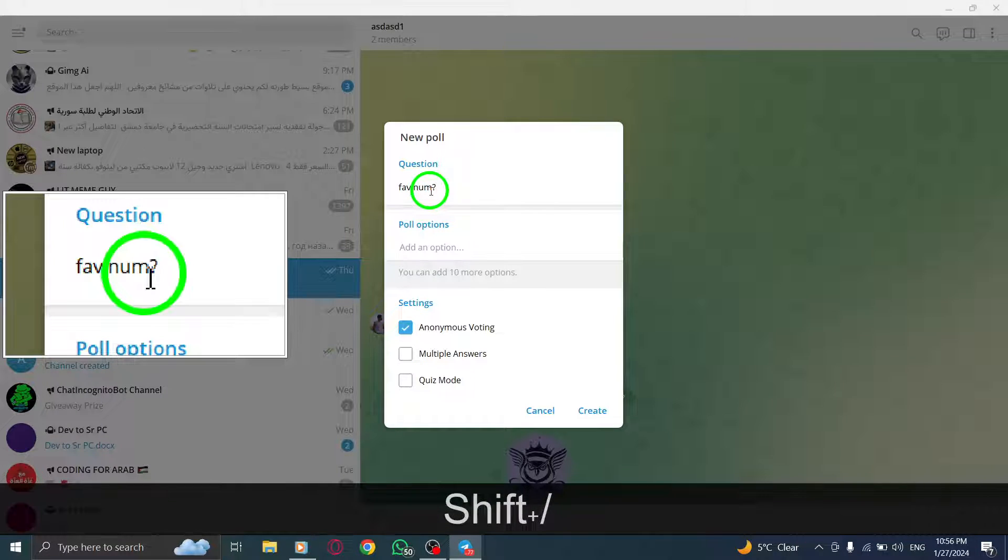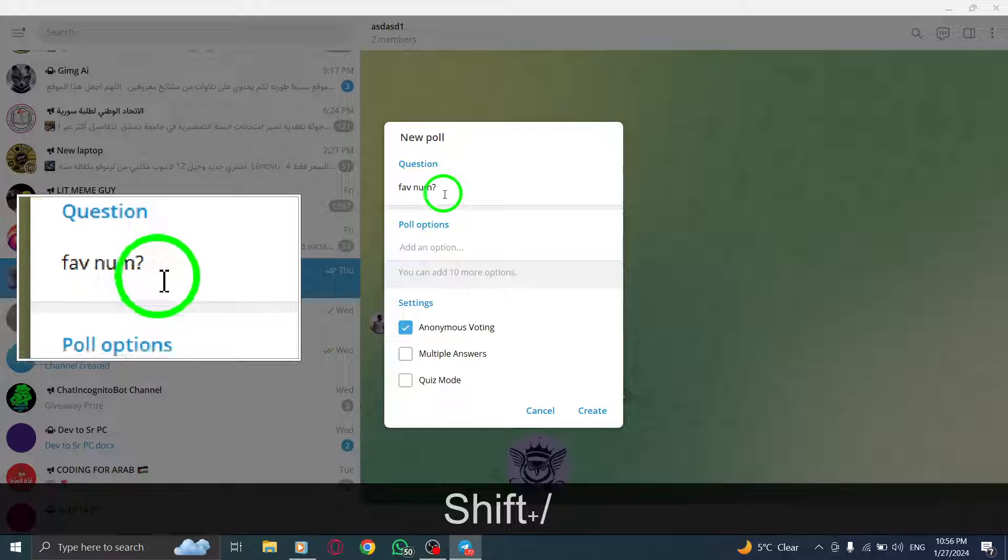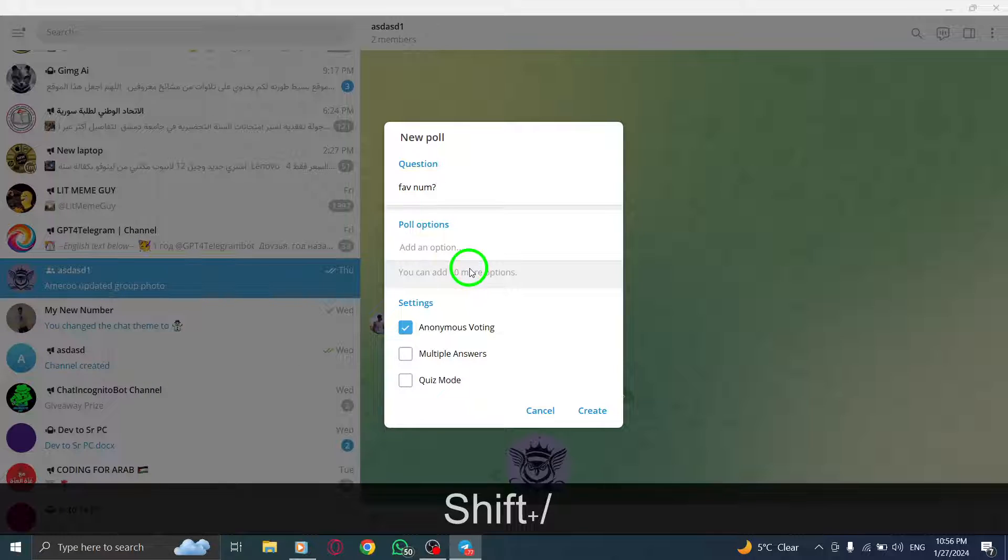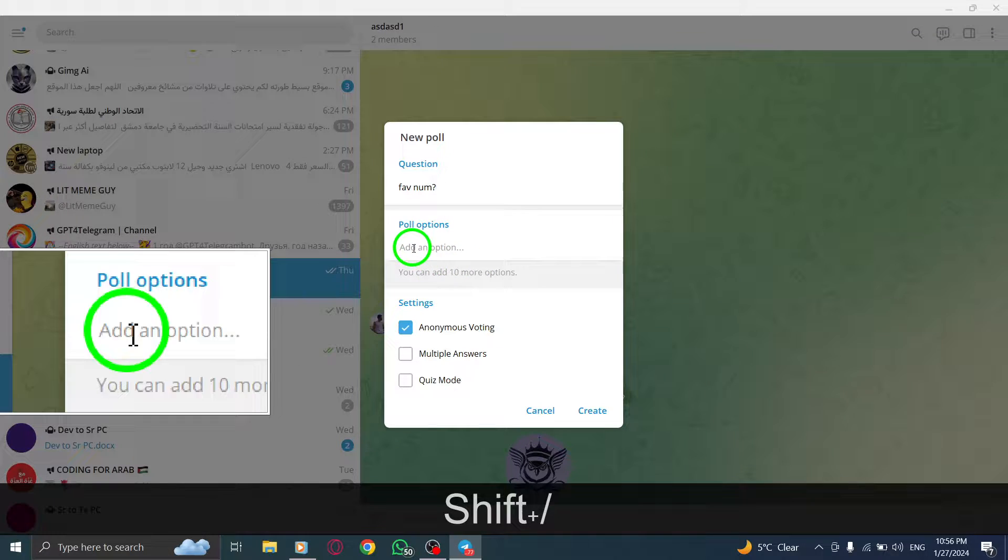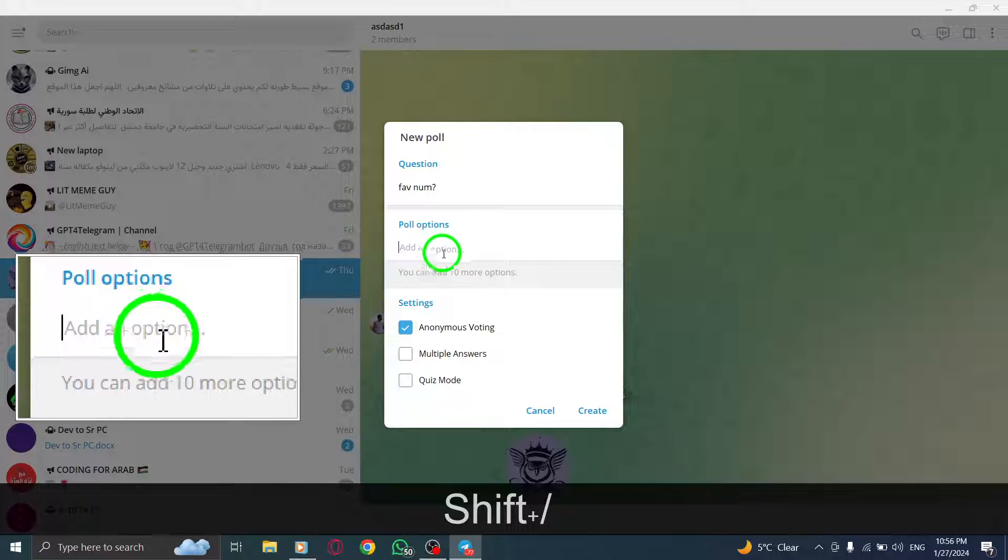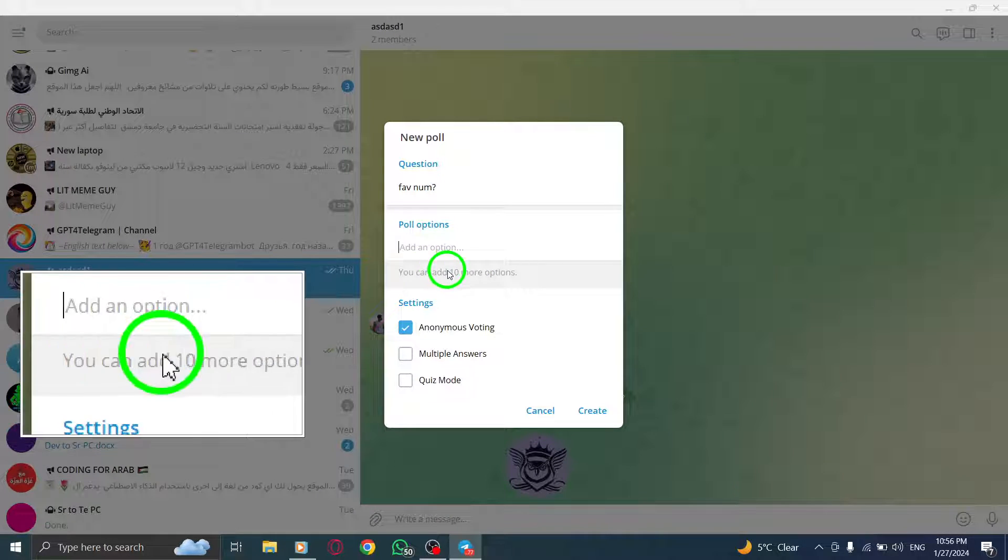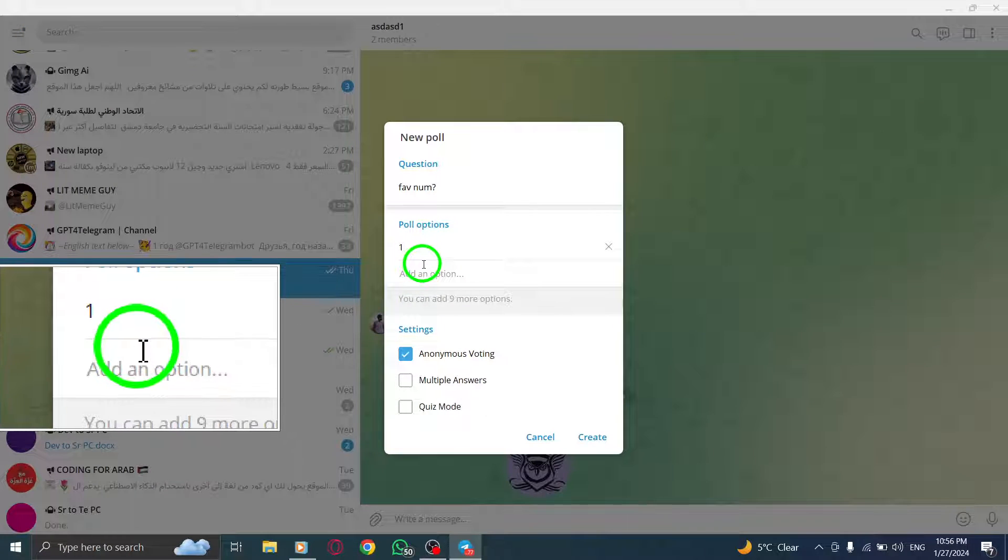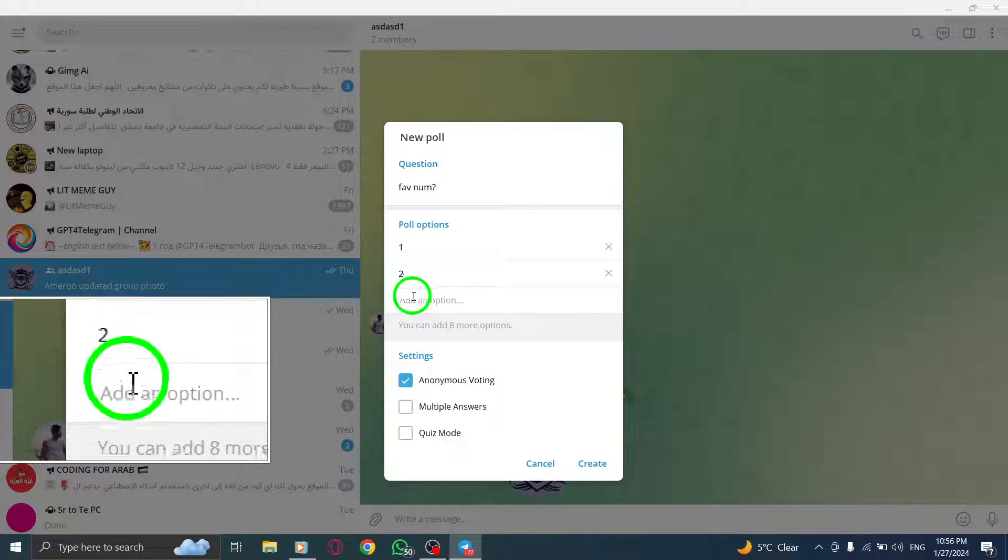Step 6. Below the question, you can enter the answer options. You can add up to 11 options for your quiz poll. Make sure to separate each option with a new line.